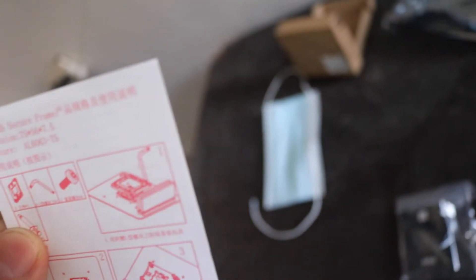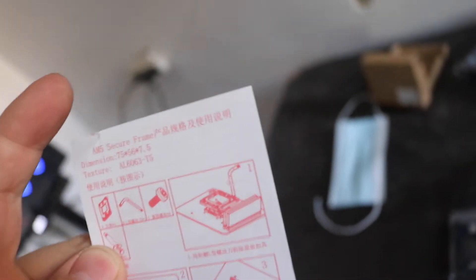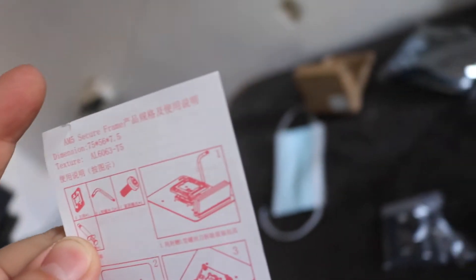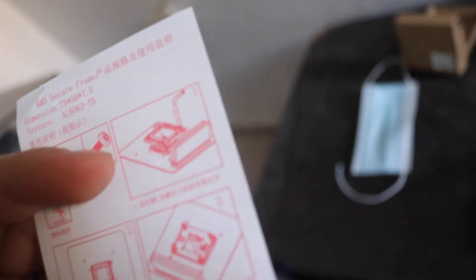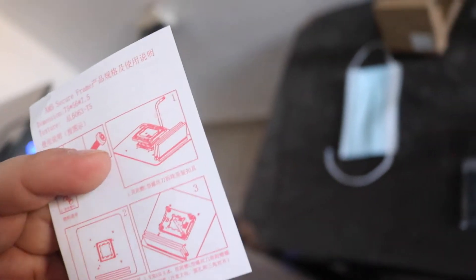First of all, you have to remove the screws from the original socket, and then you have to put the frame inside, and then you screw the frame. It's pretty straightforward, it's not that hard. I don't even need that instruction, I know what to do.